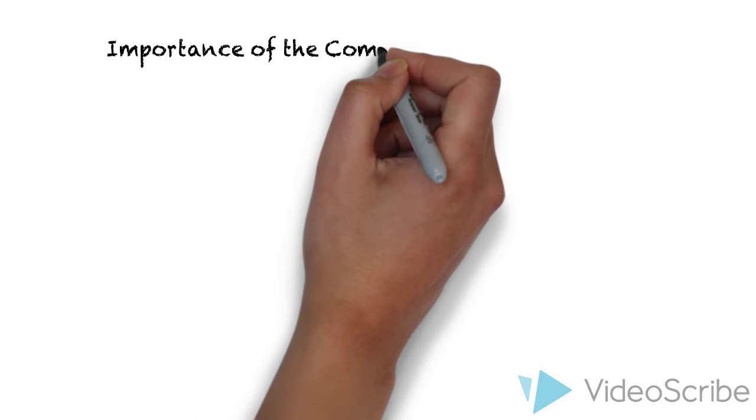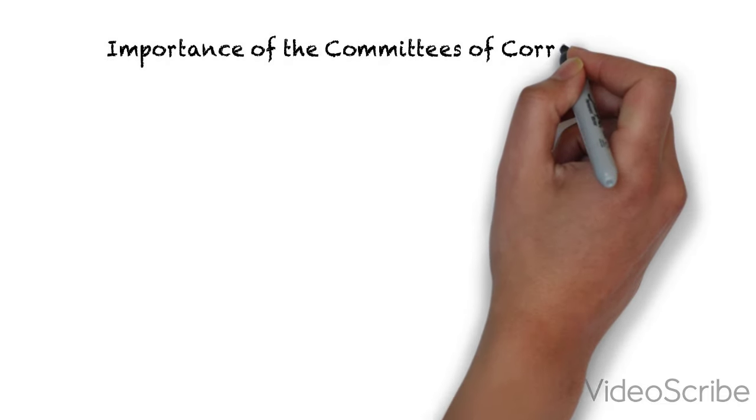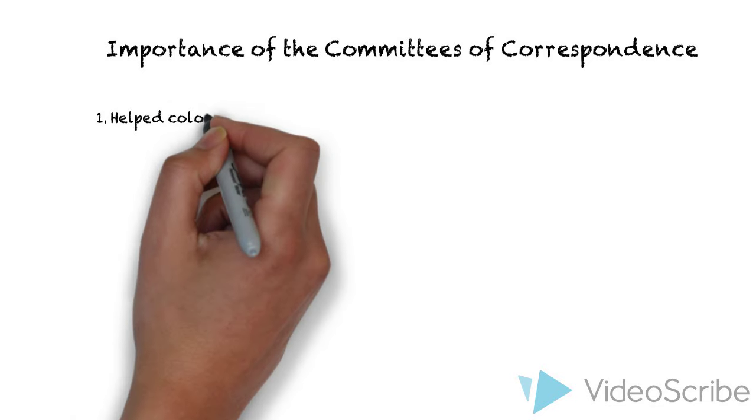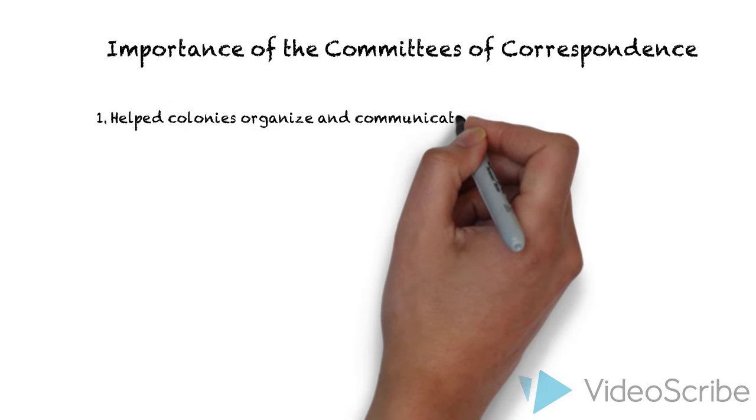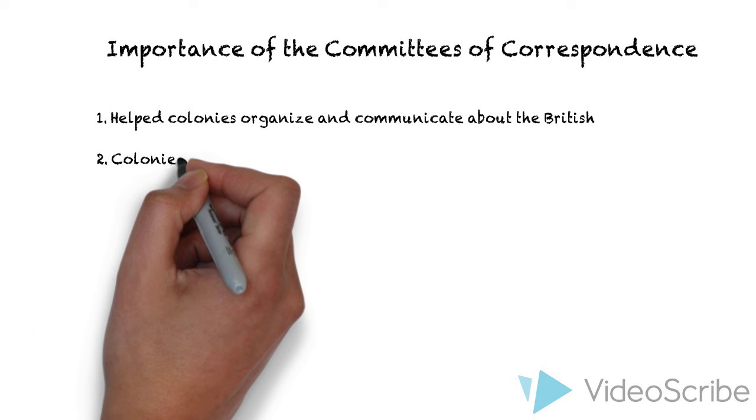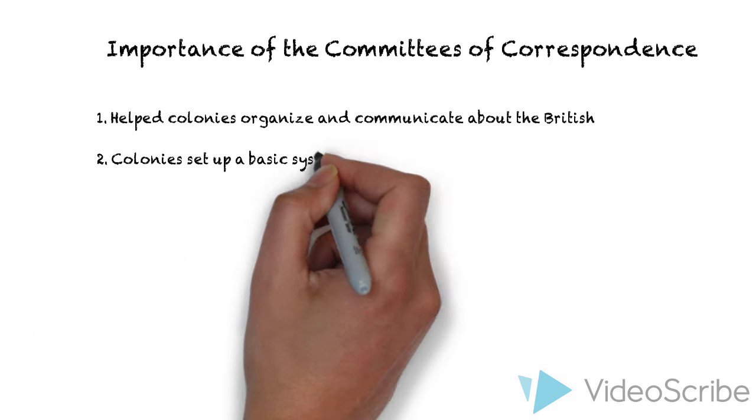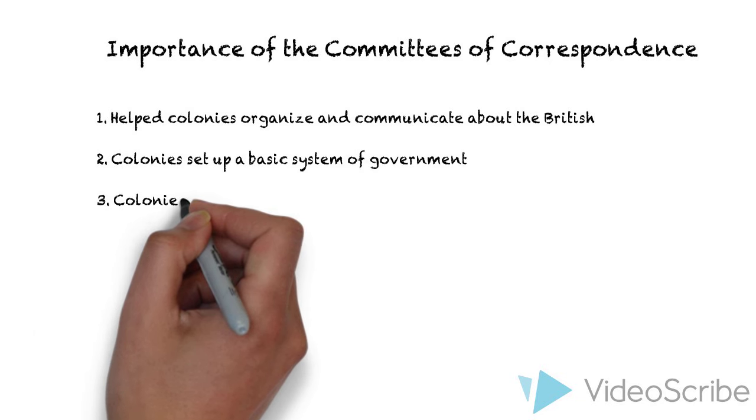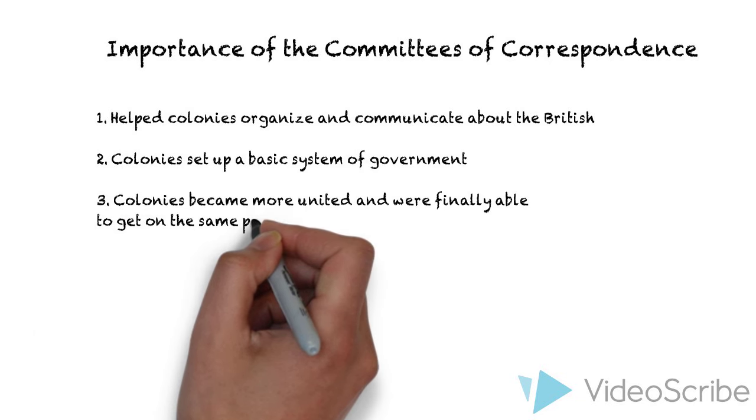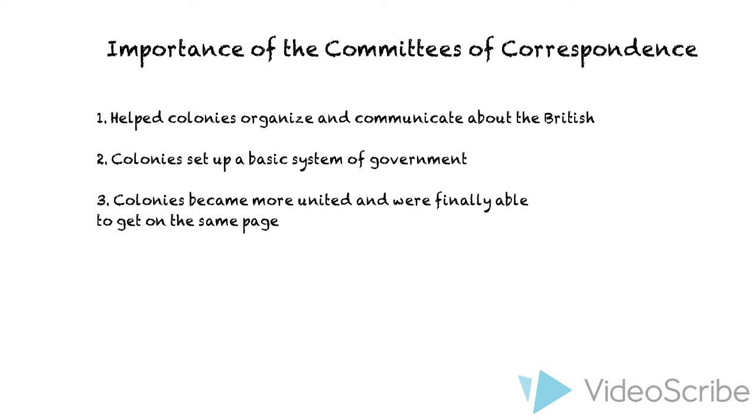I want to go over the importance of the Committees of Correspondence. They helped colonies organize communication about the British. They set up a system of government even before independence was declared. The colonies became united for the first time. They really got to talk to each other and form a group as one.